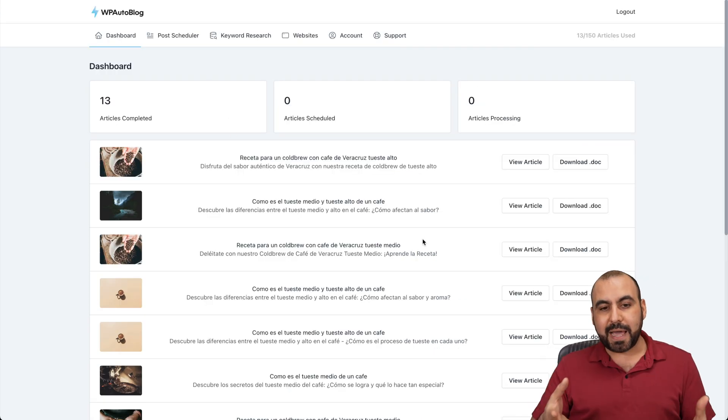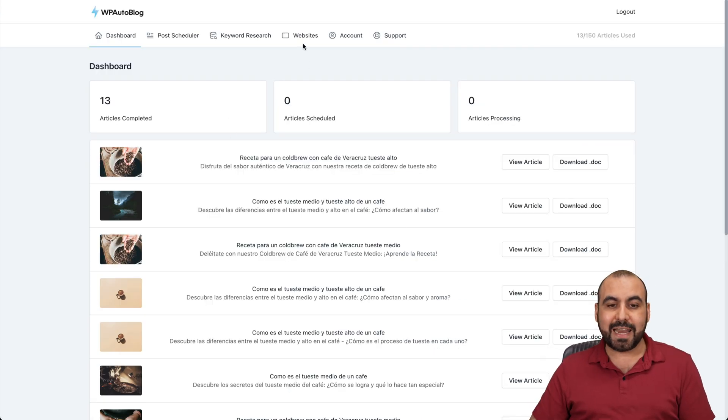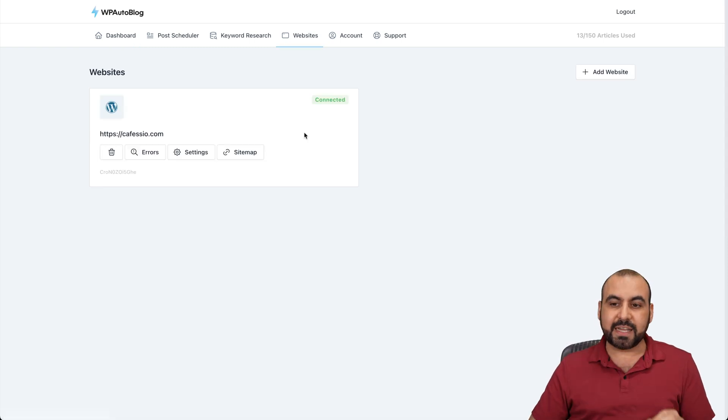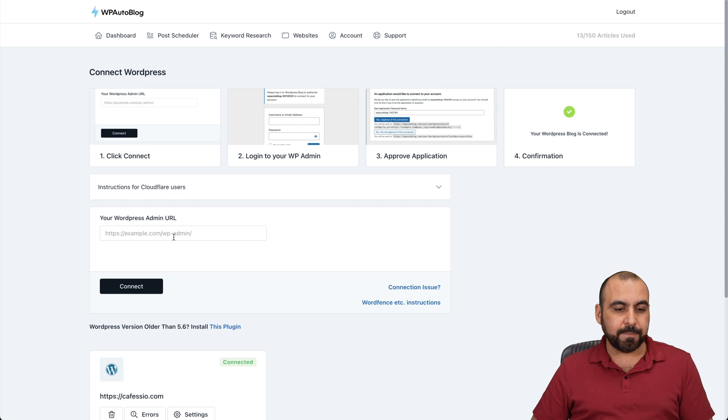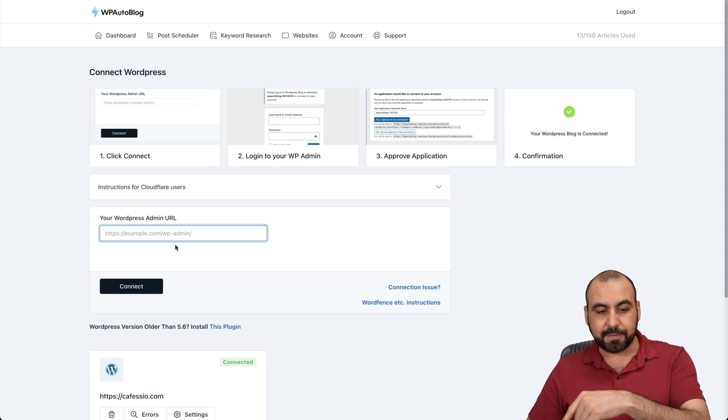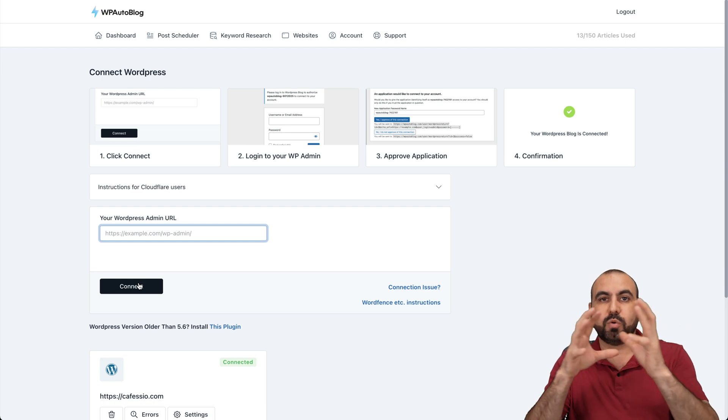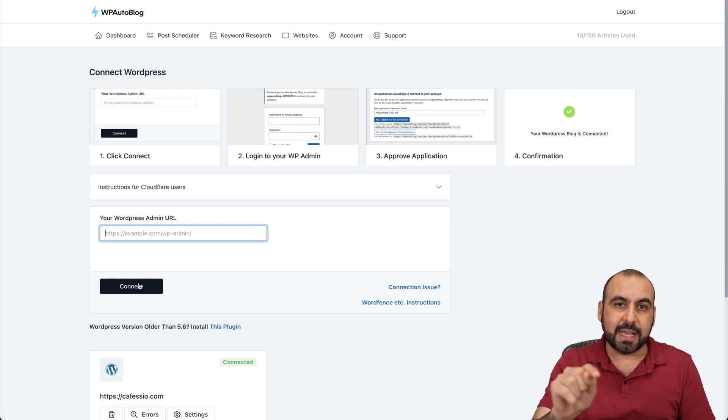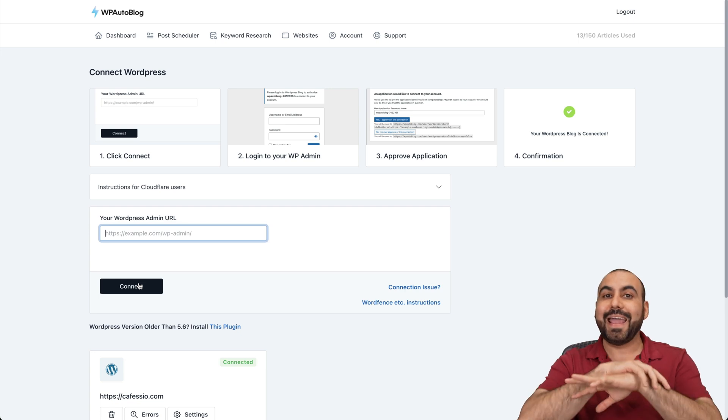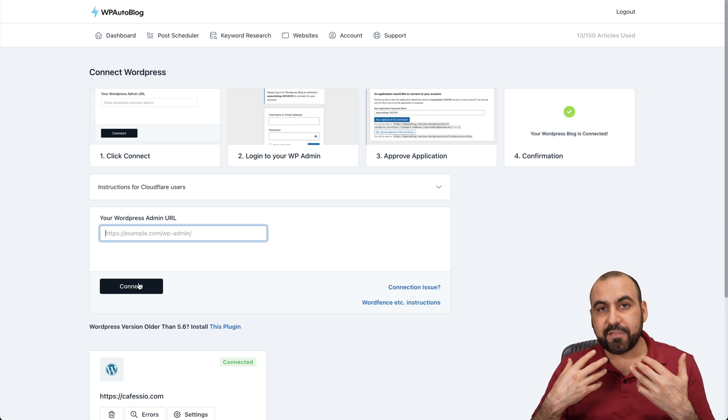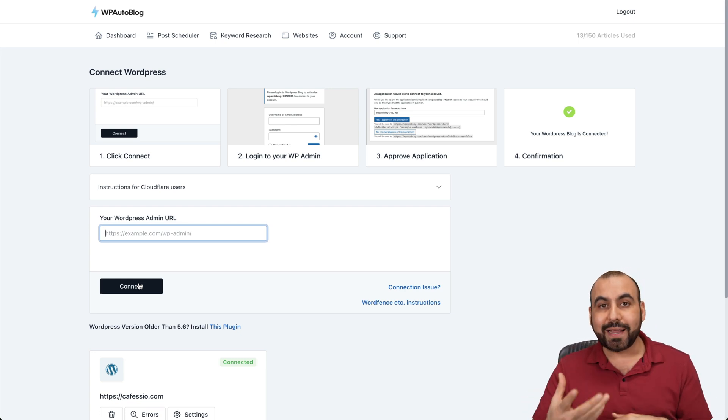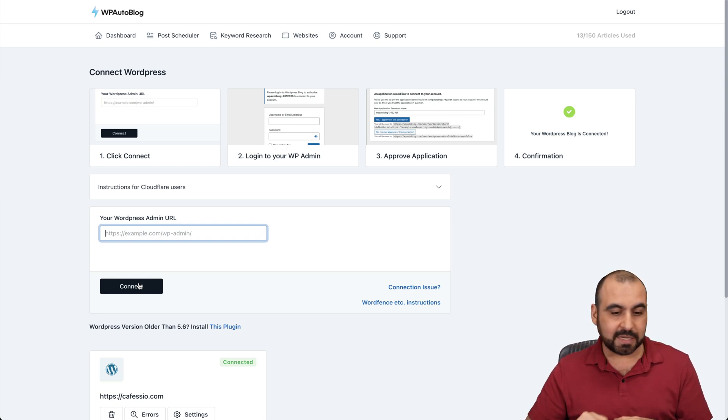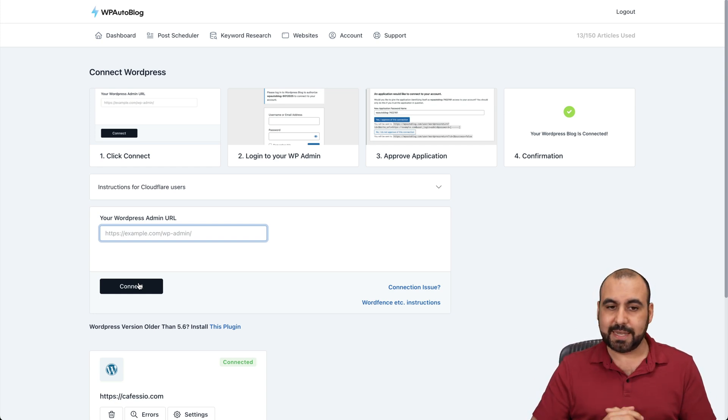Now, this is the main panel. And the first thing you got to do is connect your website. It's extremely easy to connect your website. If you add a website link right here, go ahead and add the login link to your WordPress site. Once you connect, it's going to jump into the WordPress site. You're going to log in and it's going to say yes, allow WP Auto Blog. And that's all you have to do. Now, in case you have a security plugin, you will need to whitelist the IP address that WP Auto Blog provides. But aside from that, it's super easy to connect.